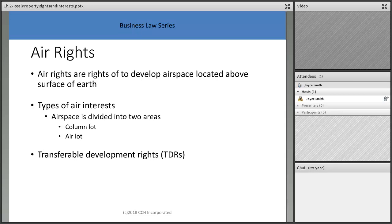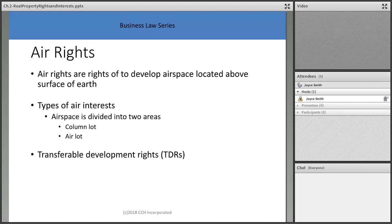In suburban neighborhoods, you own the air rights above your property — up to where the FAA controls where planes can fly and land. The closer you live to an airport, the lower that threshold is, because planes are taking off or landing.